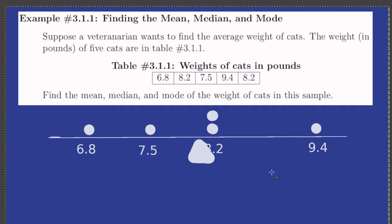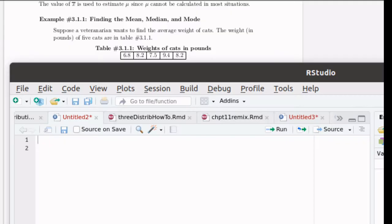The mode is the number that occurs most often, and that's going to be 8.2 in this case. We'll now look at how R can help us calculate the mean, the median, and the mode.